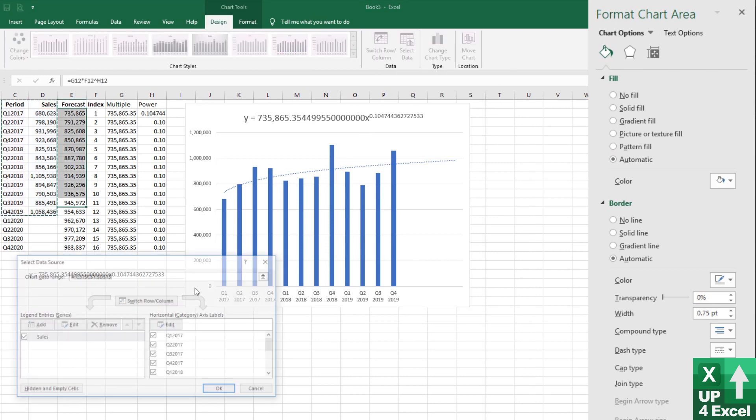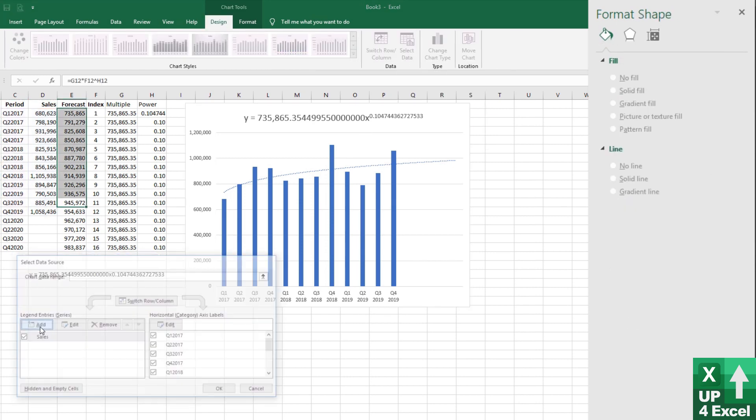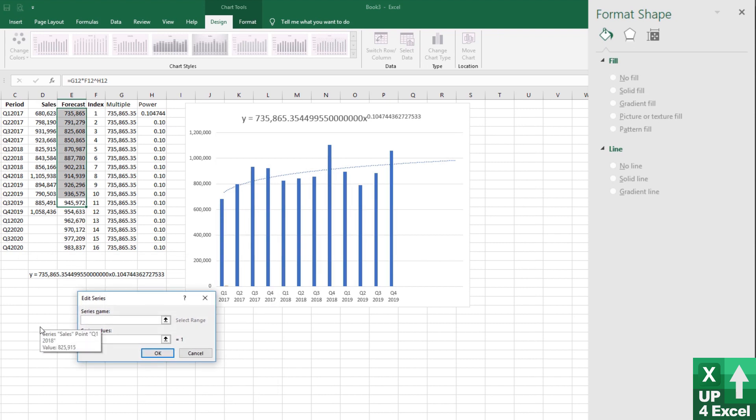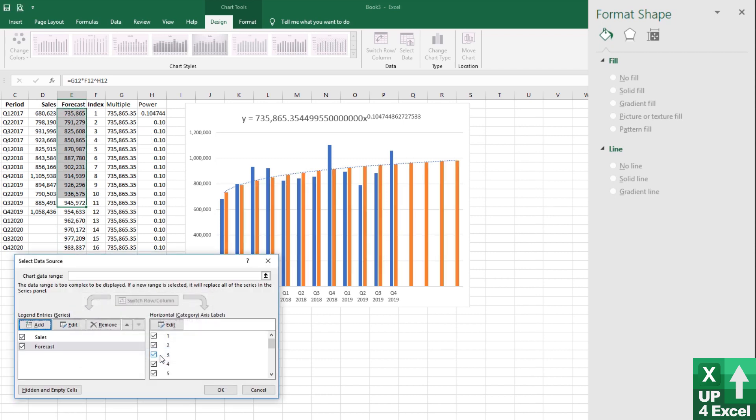So I'm going to select some more data. I'm going to add this series, which is going to be the forecast series. And I'm going to put it on like that.